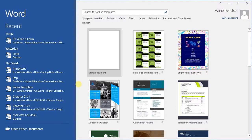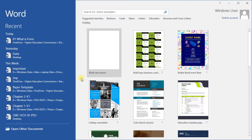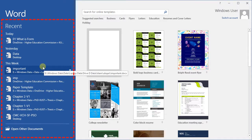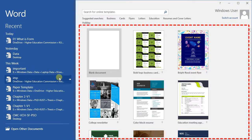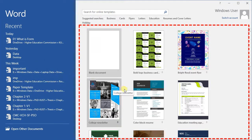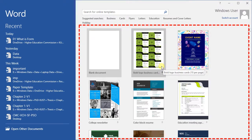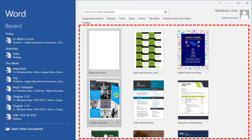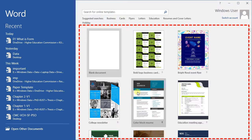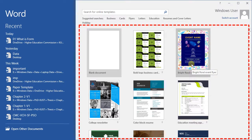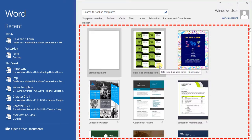When you start Microsoft Word for the first time, a screen something like this one will appear. On the left side is a list of recent documents, while on the right side different templates are available. You can use any one of these templates to create a document, or if you are not interested in using templates, you can open the blank document.